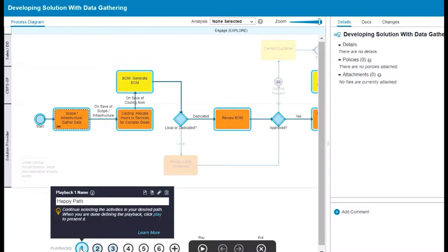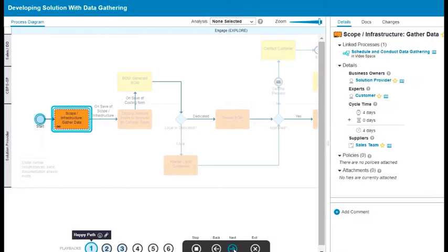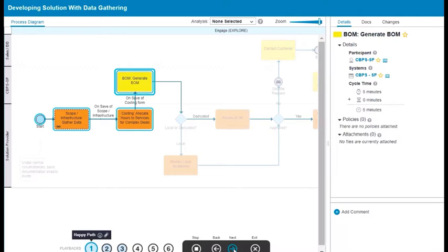Click the Play button and step through each element in the path sequence. Use the Next and Back buttons to navigate through the playback.